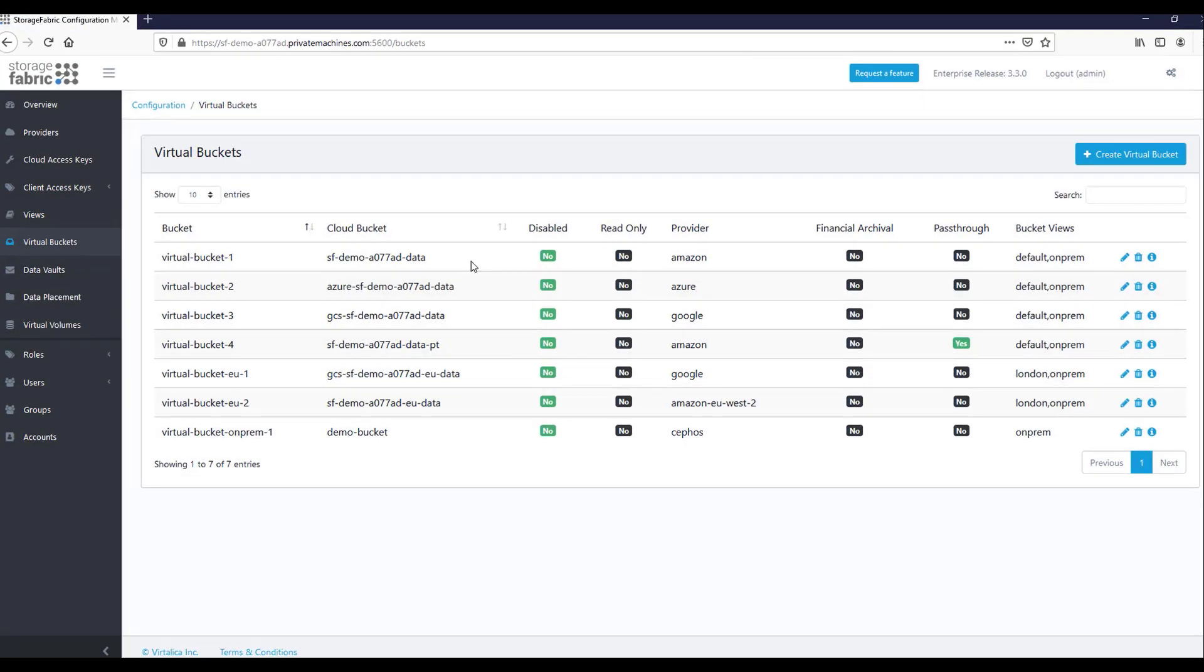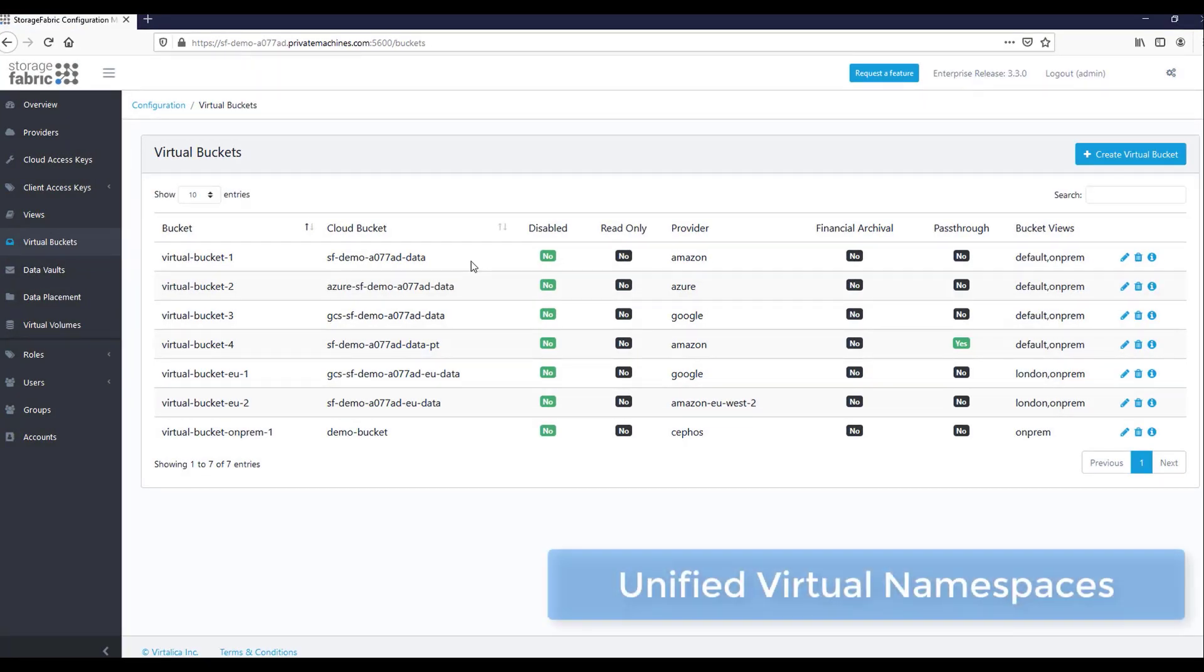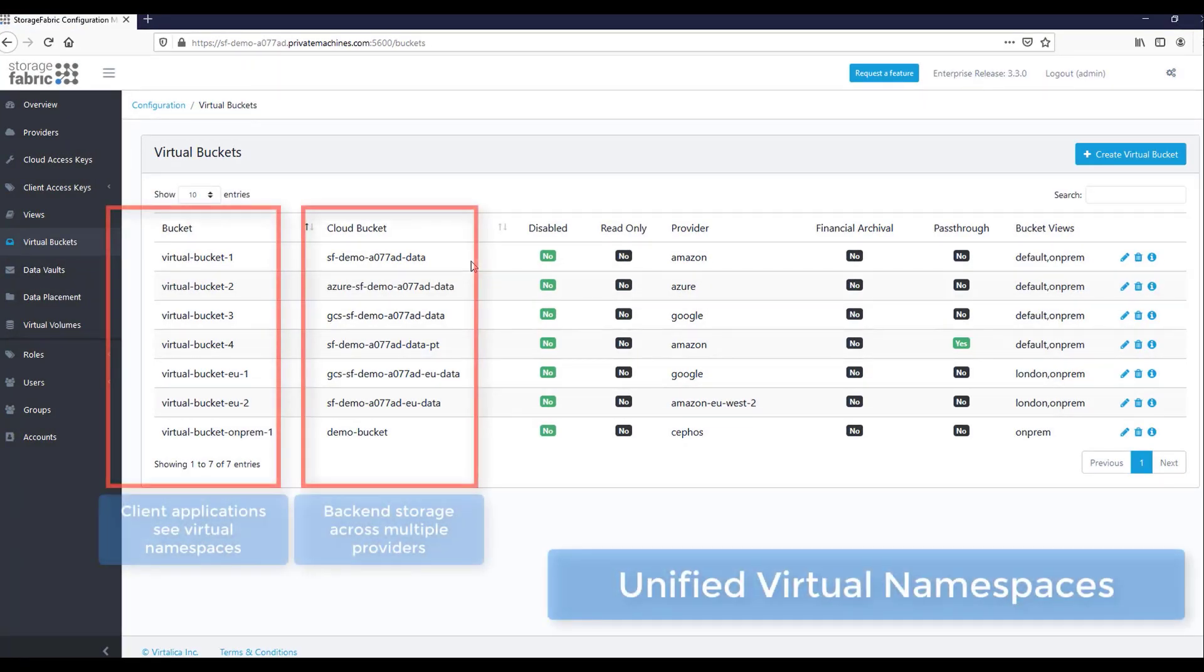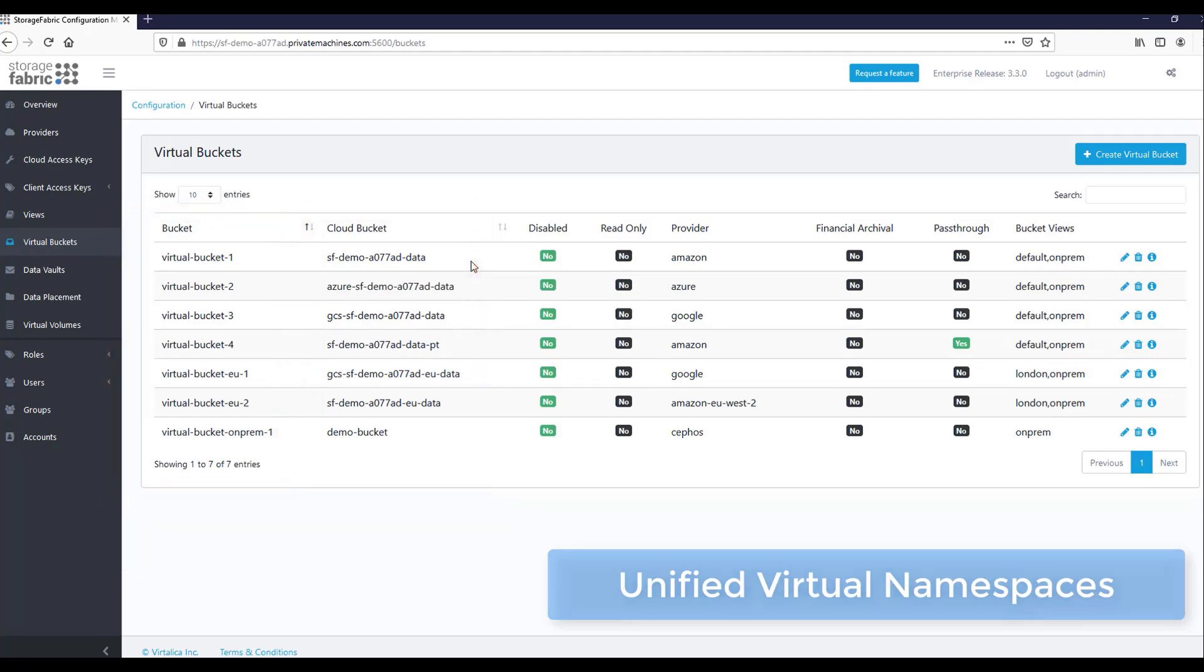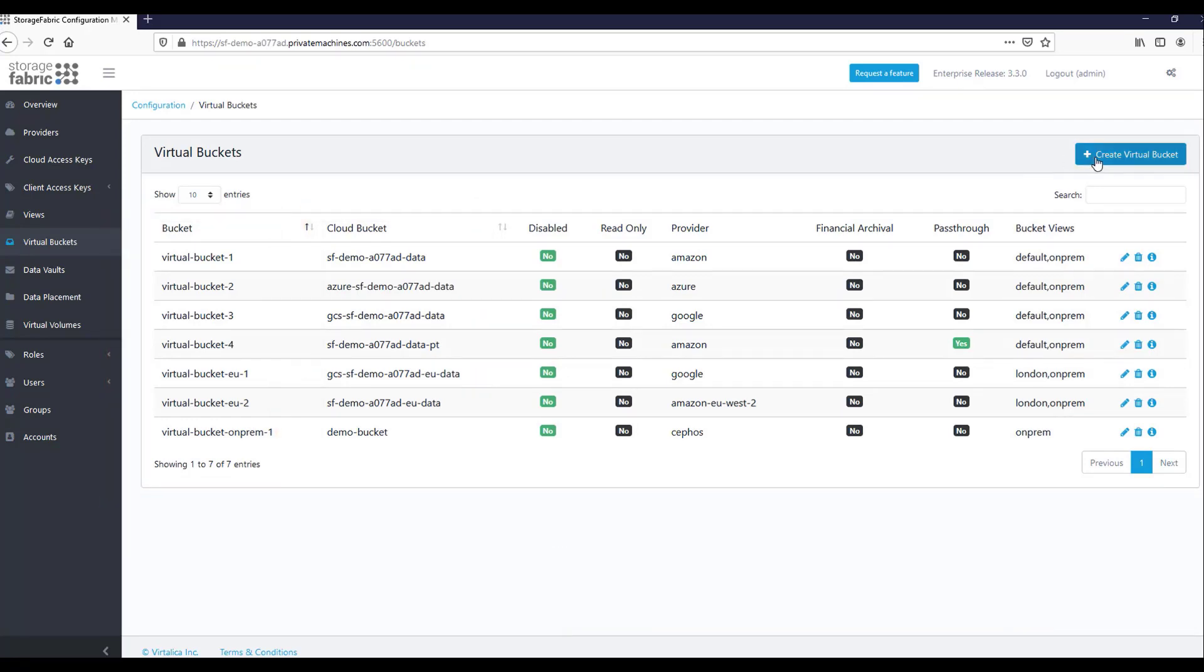Storage Fabric virtualizes the entire storage namespace, decoupling client applications from changes in underlying storage backends. Virtual buckets for object storage or virtual volumes for block storage can be configured easily.